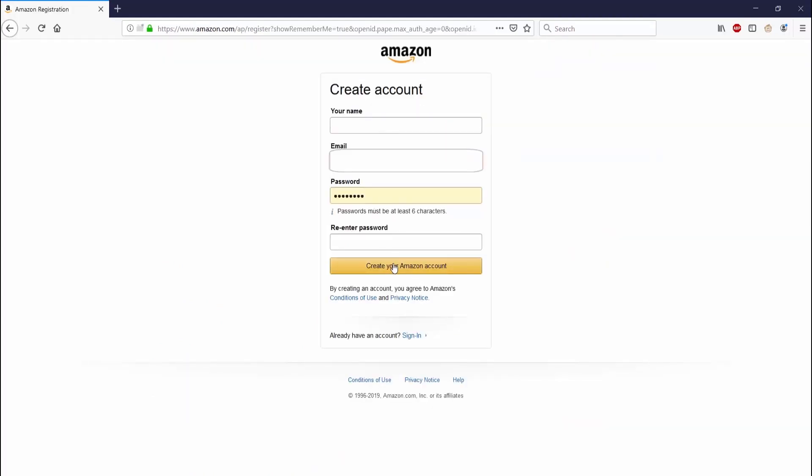You can sign in with your Amazon account, so if you already have one and want to use that you can. But if you want to keep them separate, you can also make a new account here. I'll be blowing out my information for obvious reasons.